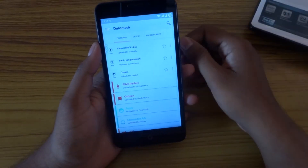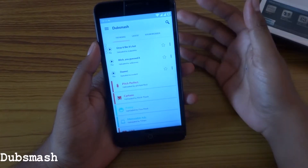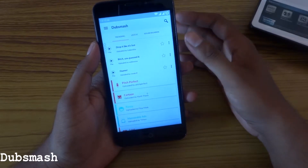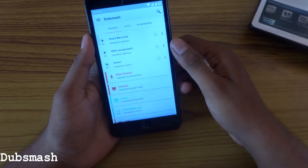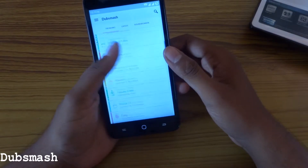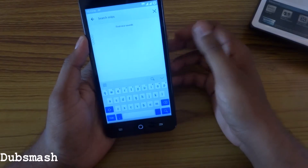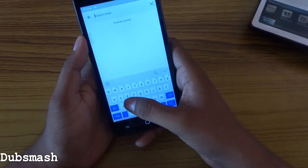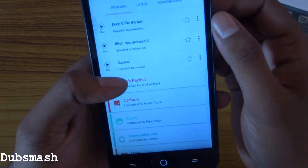Next we have Dubsmash. This is a kind of dubbing app where you can dub your celebrity or any other kind of audio and play it as your video in the background. You can find a bunch of audio clips. There is a search button if you want to search any kind of jokes or dialogues. You can type it and listen to a preview.